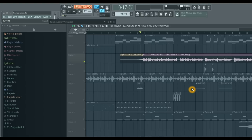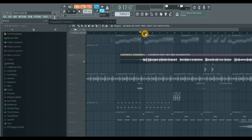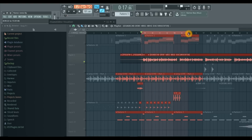Hi, I'm Jake. Today we're going to be using FL Studio 12 to make your vocals sound like the professionals. We're going to be using the Parametric EQ 2 and the Fruity Limiter to give you that professional quality sound.